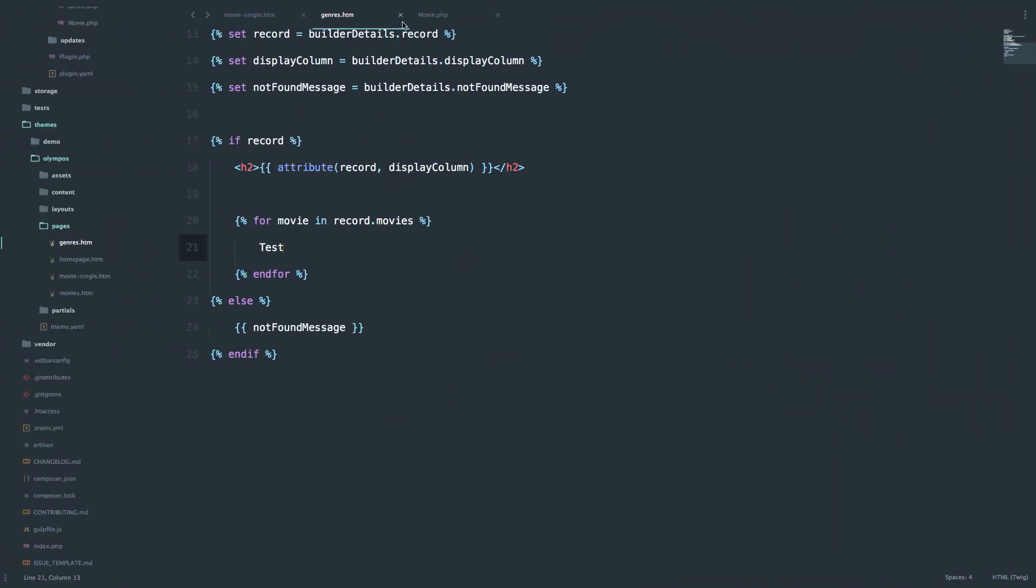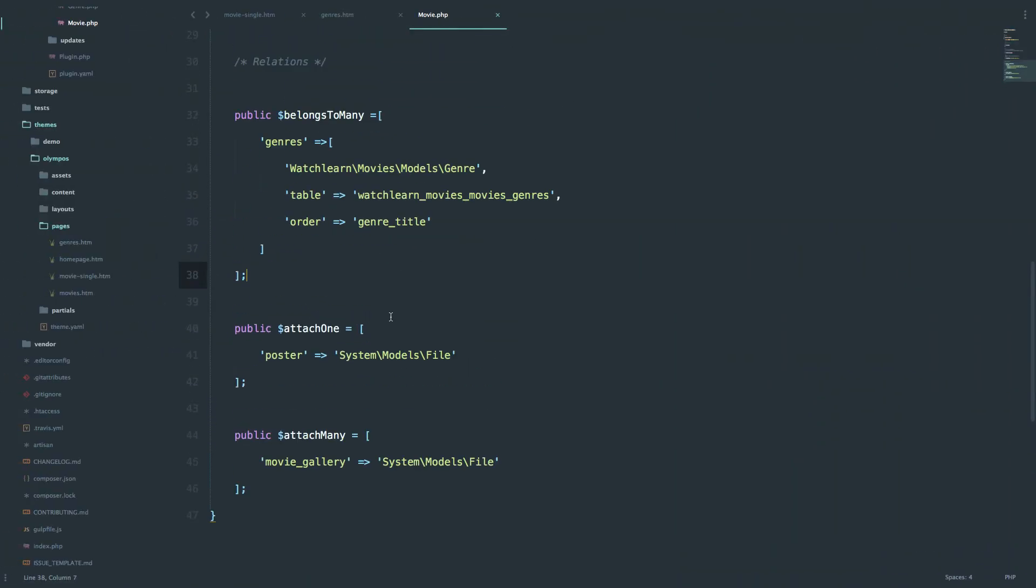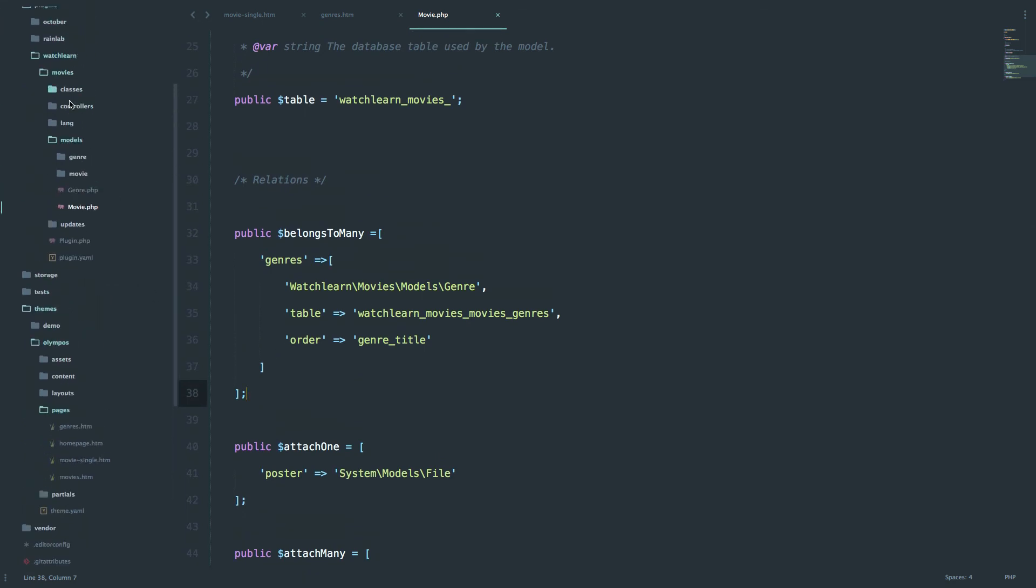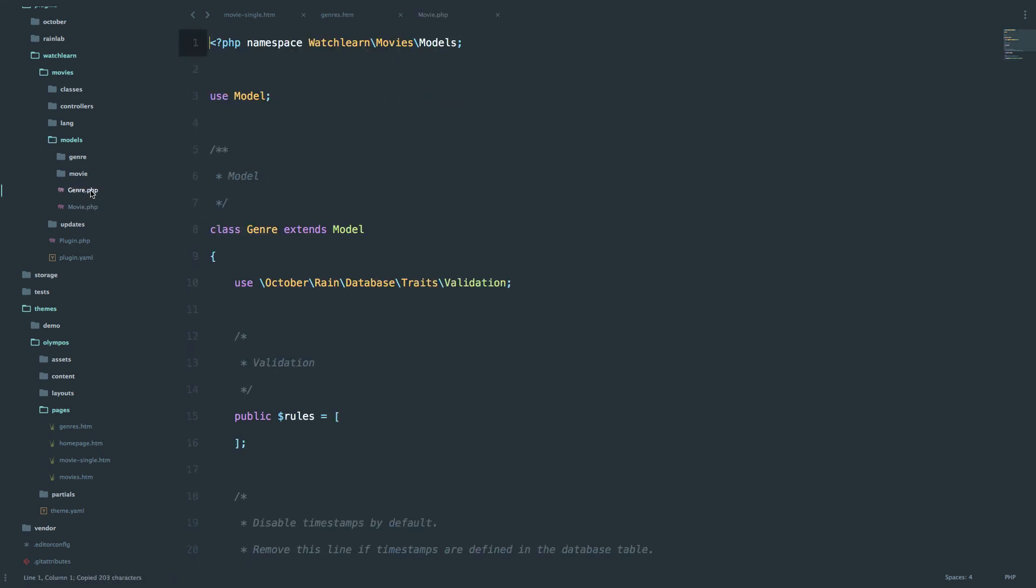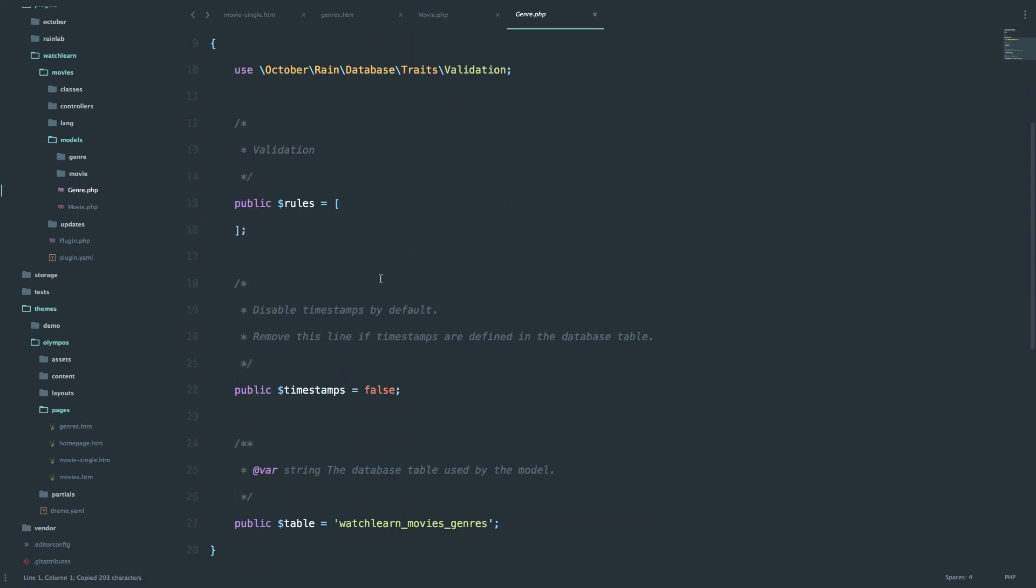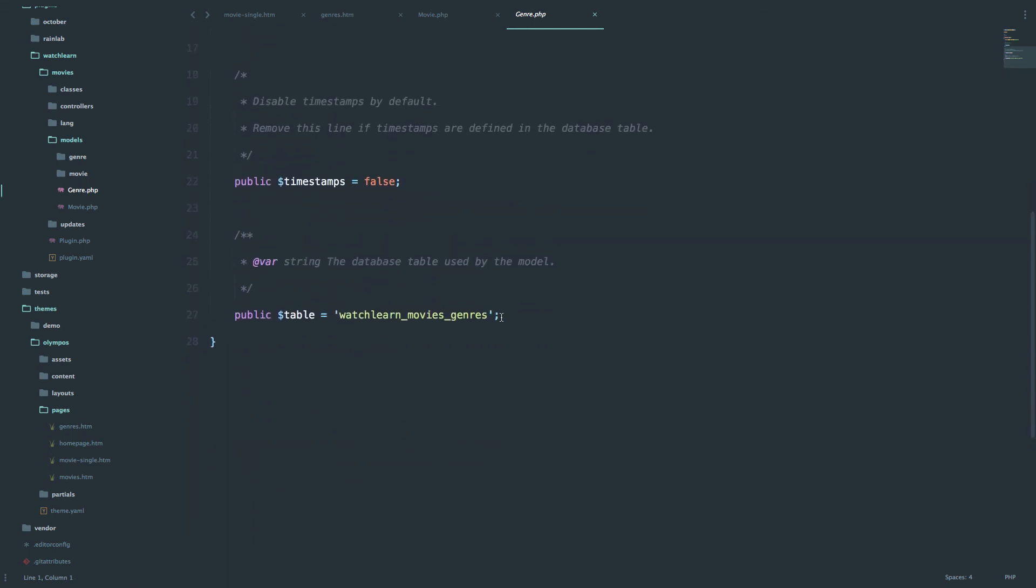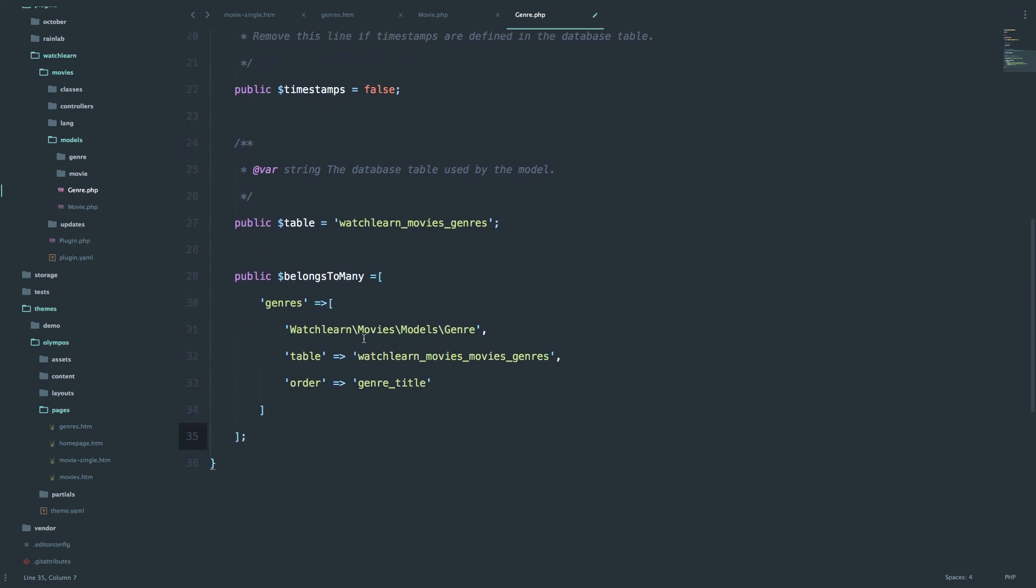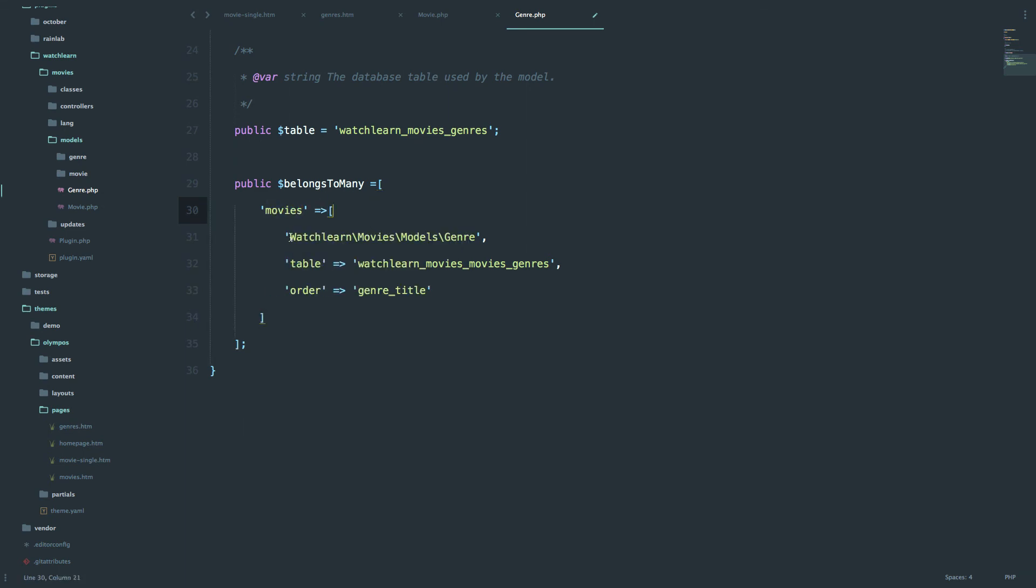So what does that mean? That means that we can go to movie model, so plugins, models, plugins, watch, learn, movies, models, movie.php, and we have this relation. So I'm just going to copy that relation, and I'm going to paste it into my genre model. Right down here. And now since this is a reverse relation, and this genre belongs to many movies, and the model of that is watch, learn, movies, models, movie.